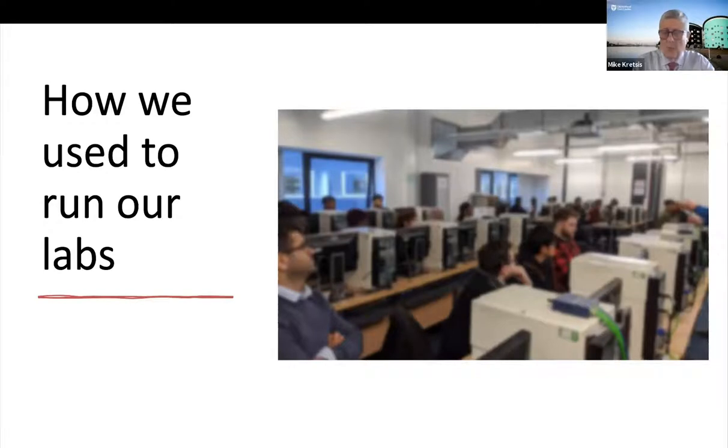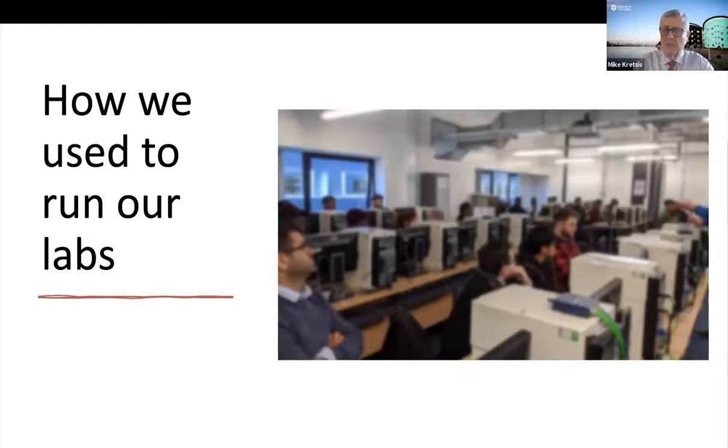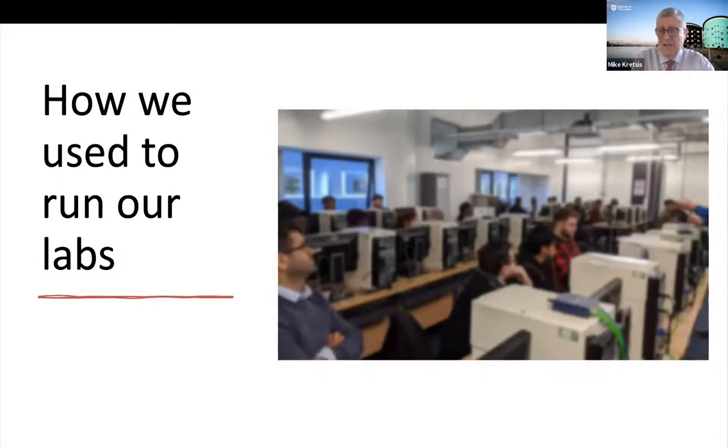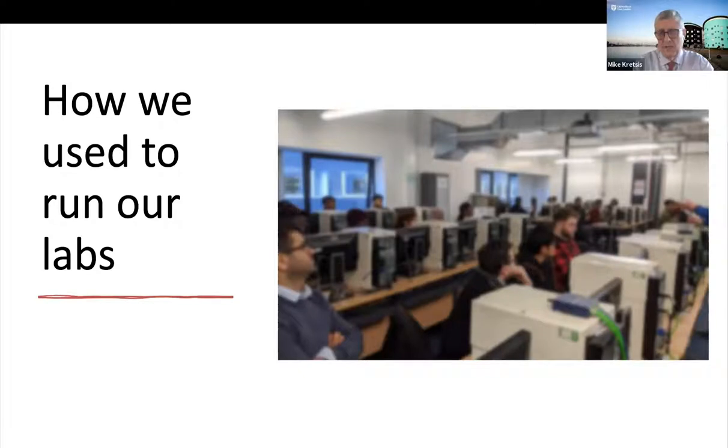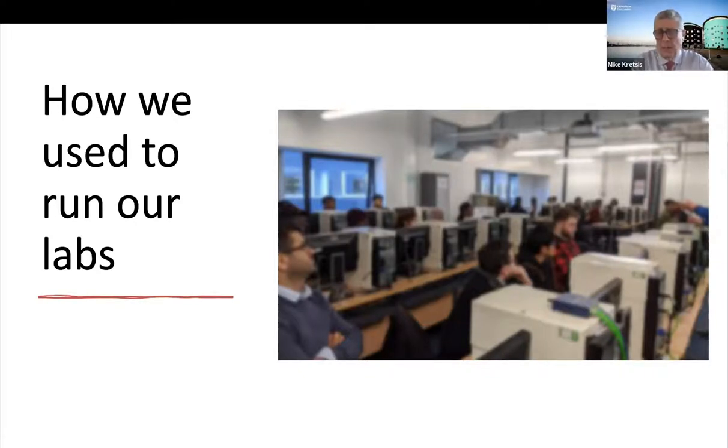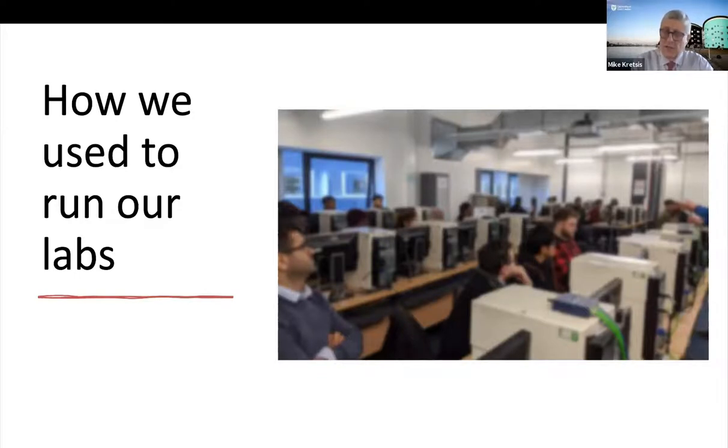Now, that system worked pretty well, however, in recent years, we've seen a very significant increase in the number of students that take our course. So currently we have, I think, approximately 110 students who are registered on this module. And as those student numbers have increased, it's become increasingly difficult for us to provide those resources in house. And that's one of the reasons why we look for an alternative solution.